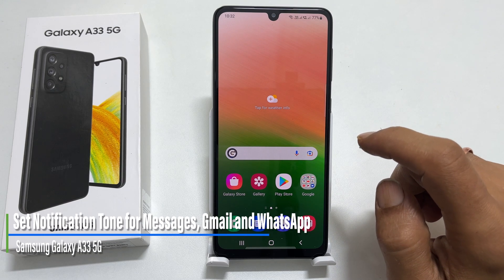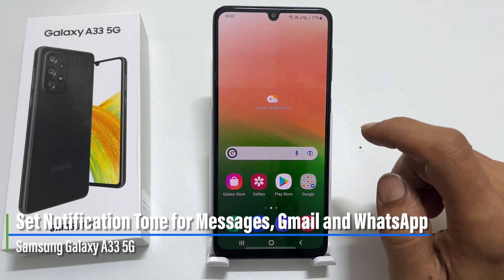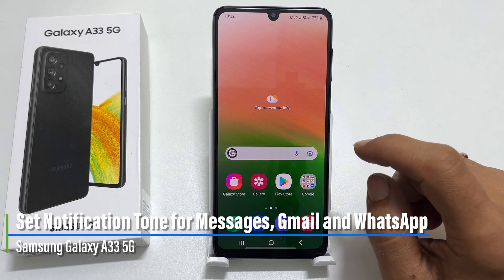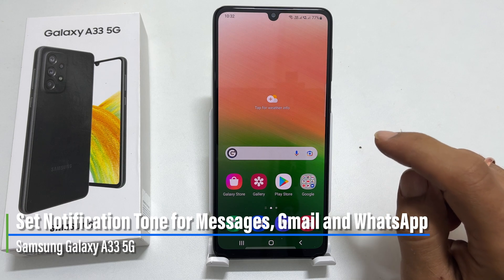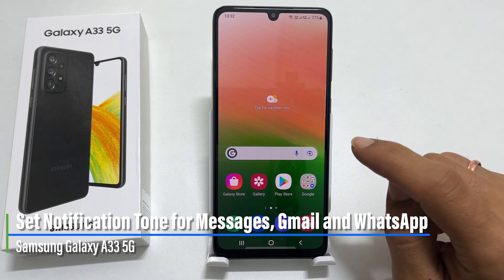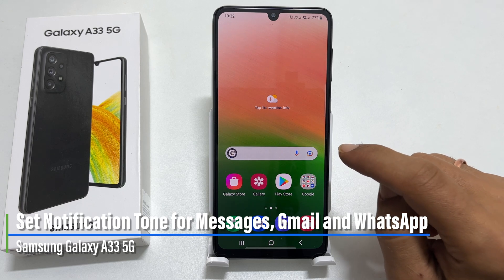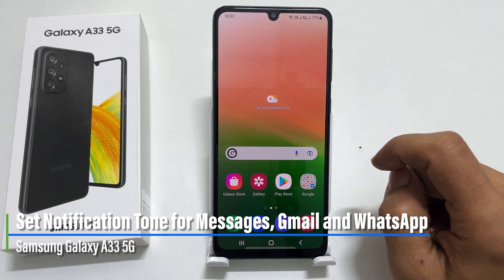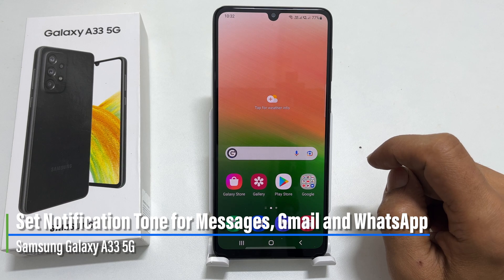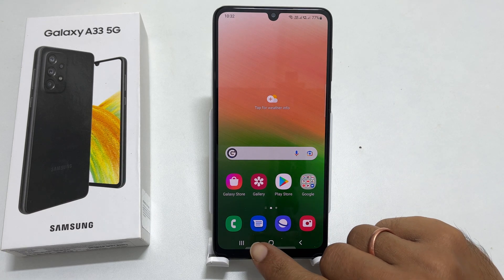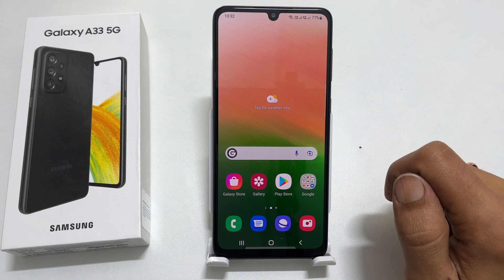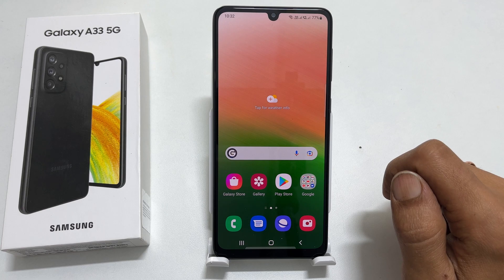Hi, welcome to the channel. This video will show you how to set different notification sounds in Samsung Galaxy A33 5G for each separate app, such as text messages, Gmail, and WhatsApp. Let's get started.